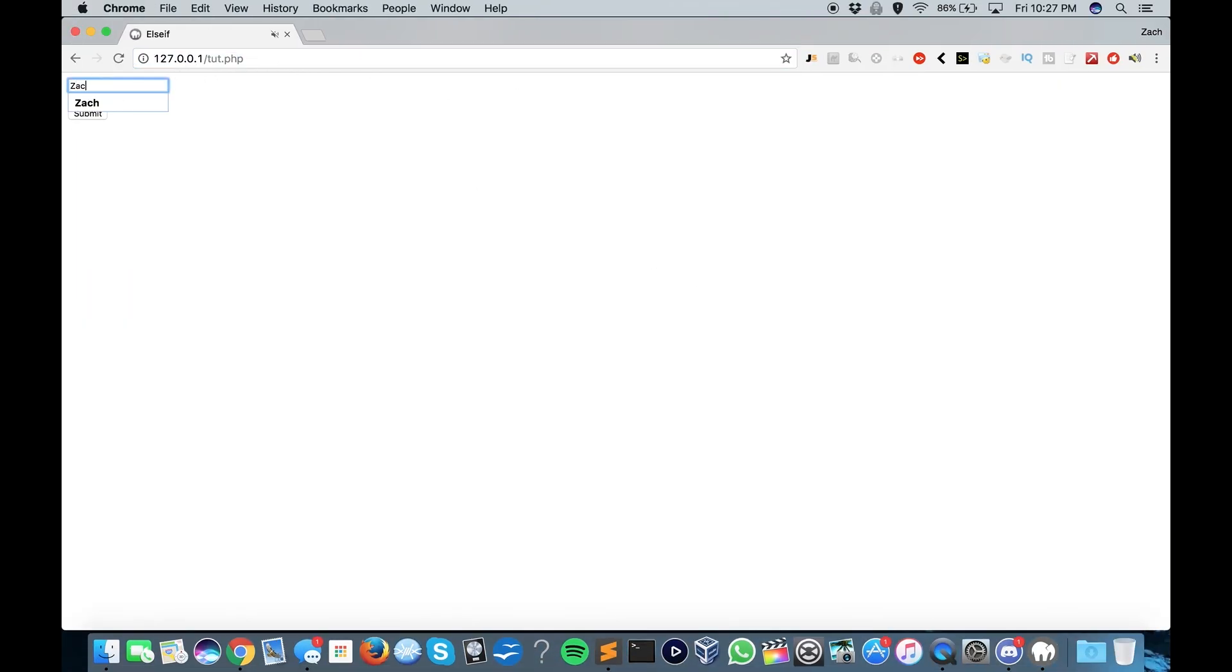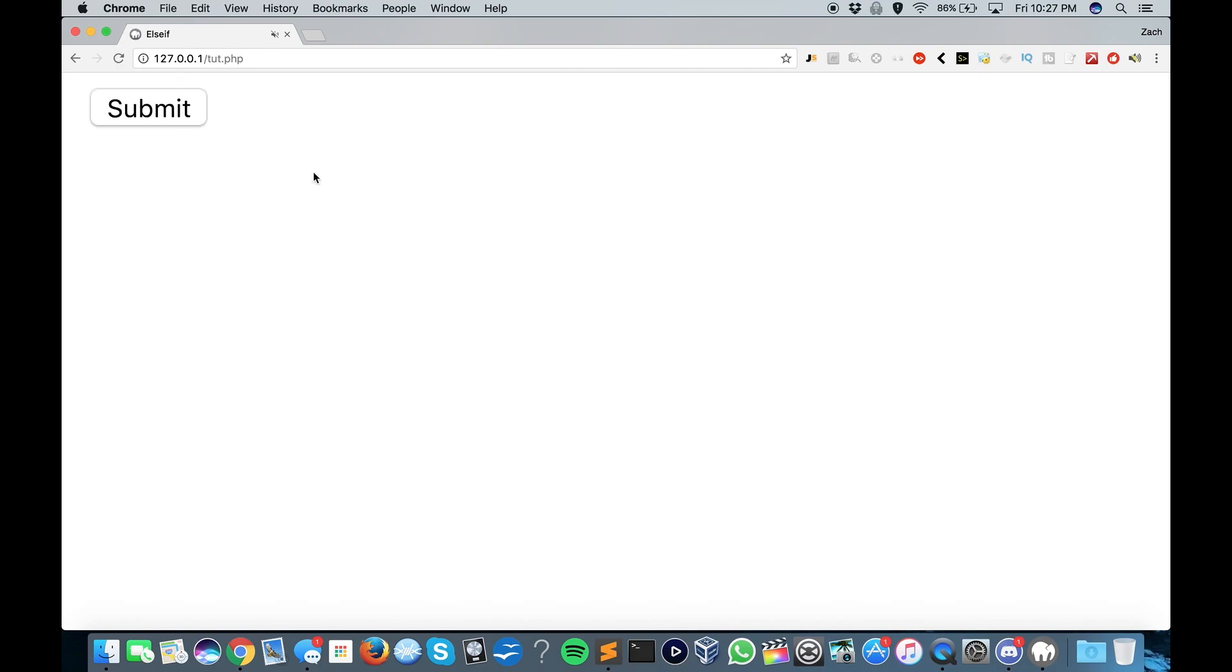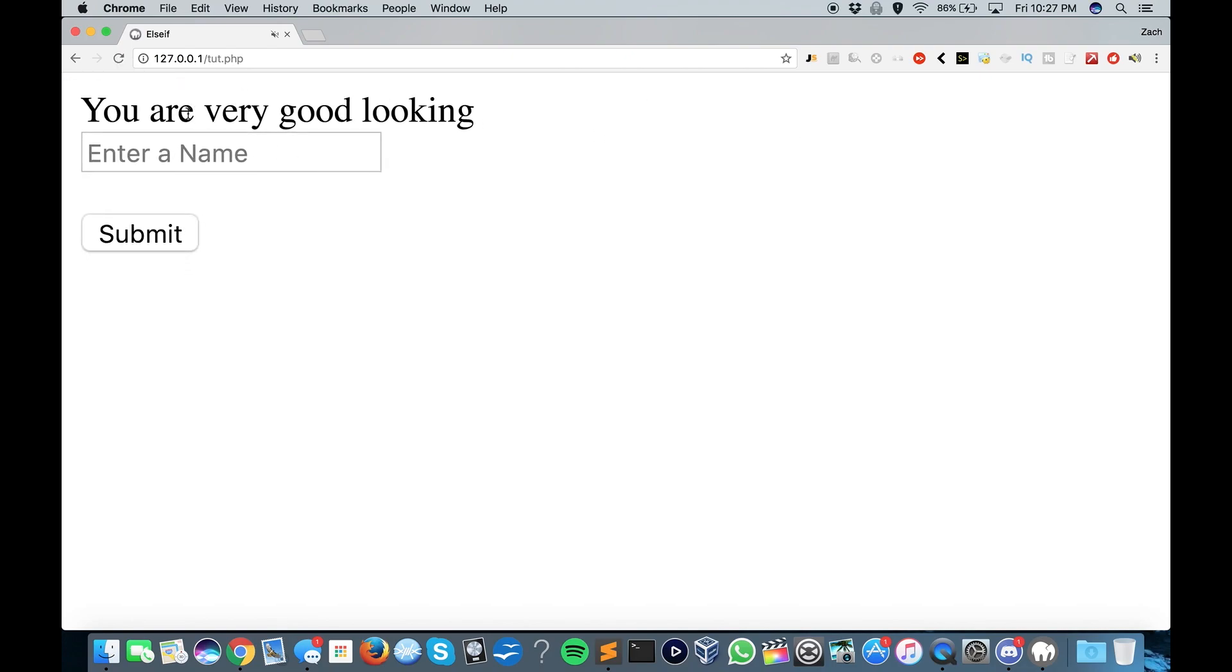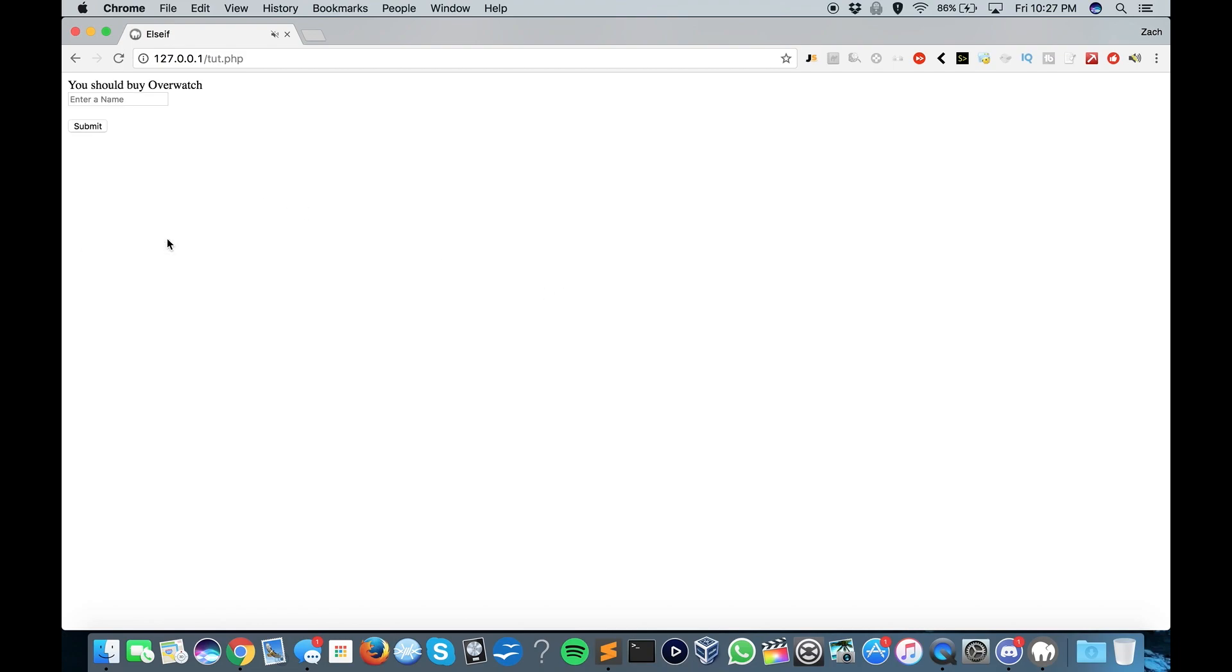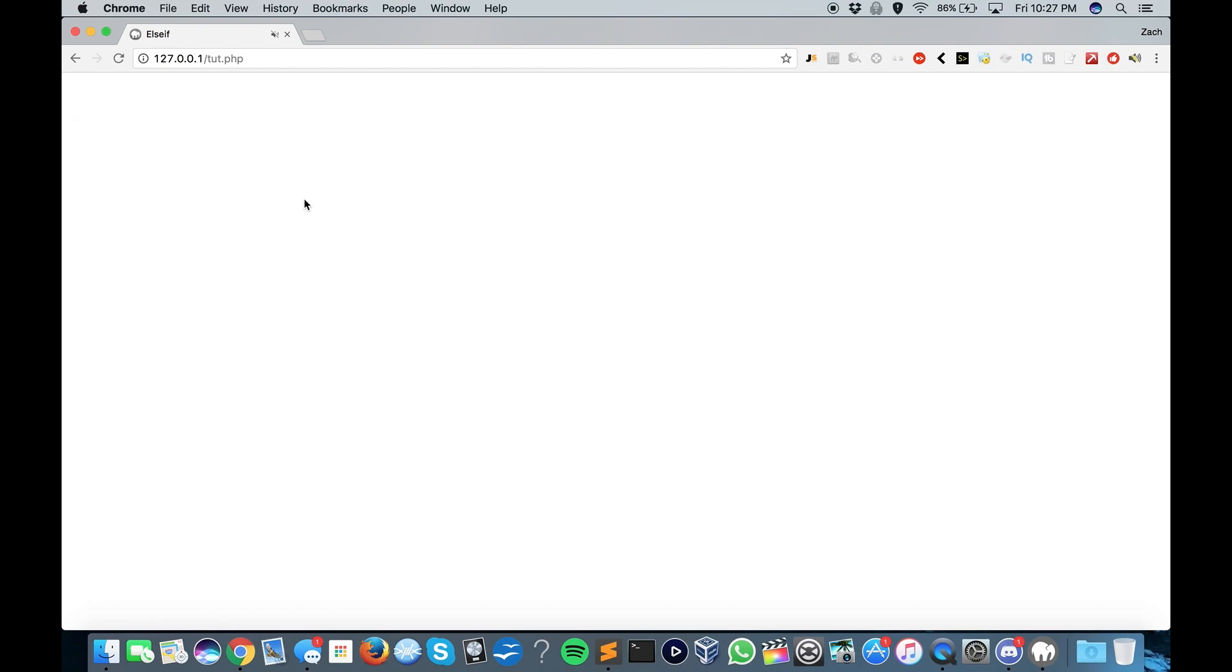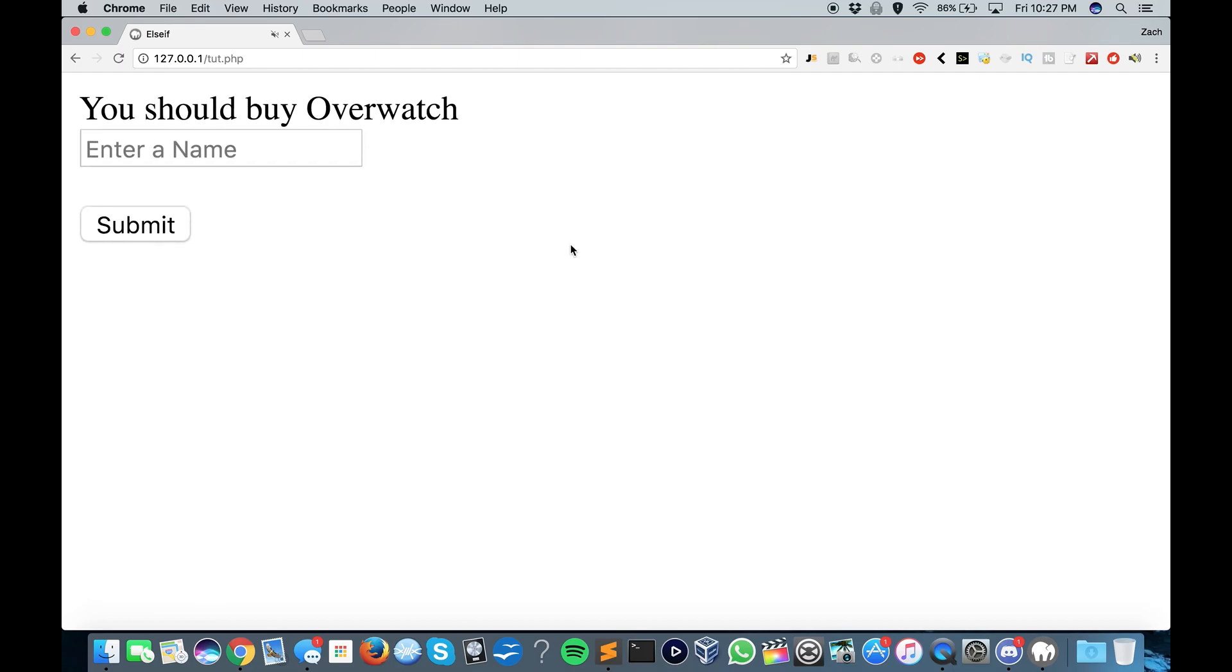So, Zach, submit. Submit. You are very good looking. Mike. Submit. You should buy Overwatch.